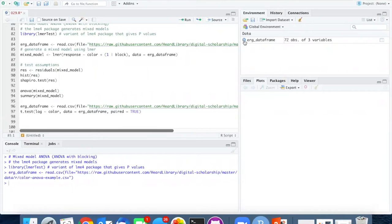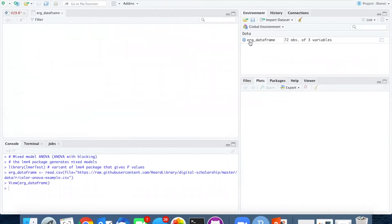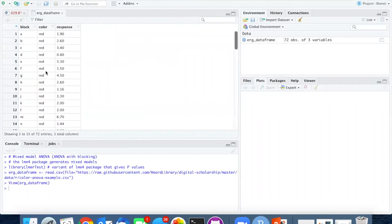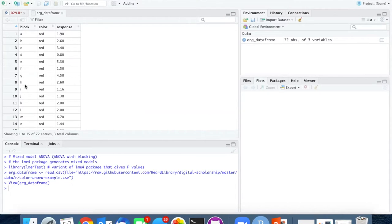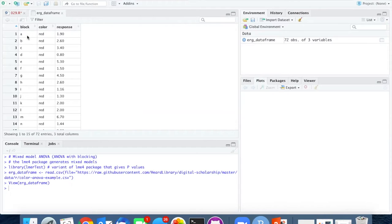Looking at the data, we see a third column which we had ignored initially. This is the blocking column, which allows us to group the measurements by each particular cockroach.